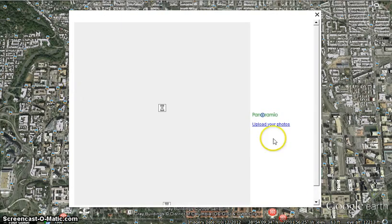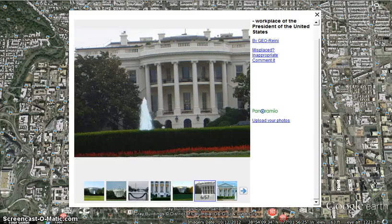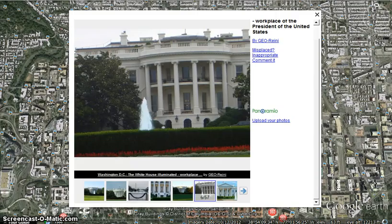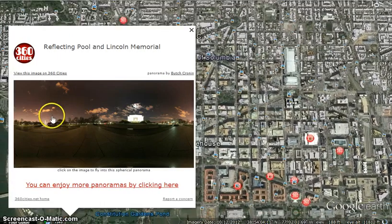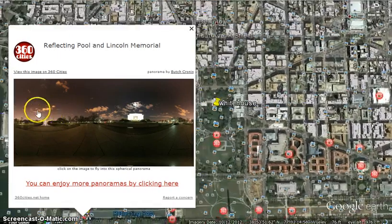Benjamin Banneker, an African-American mathematical genius, designed the astronomical calculations for the layout of the city. The city was designed by Pierre Charles L'Enfant.